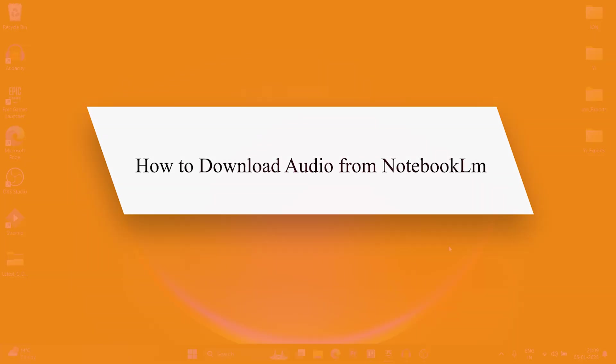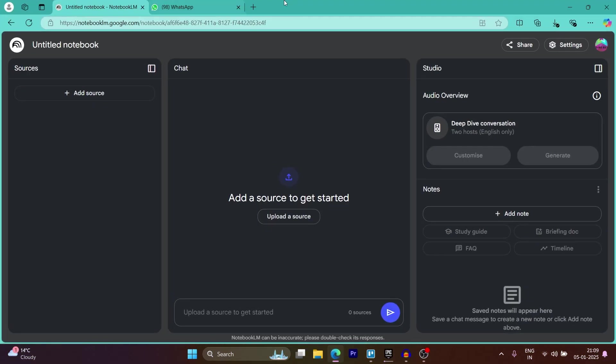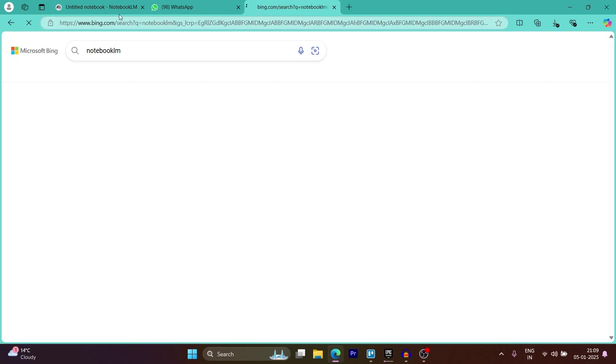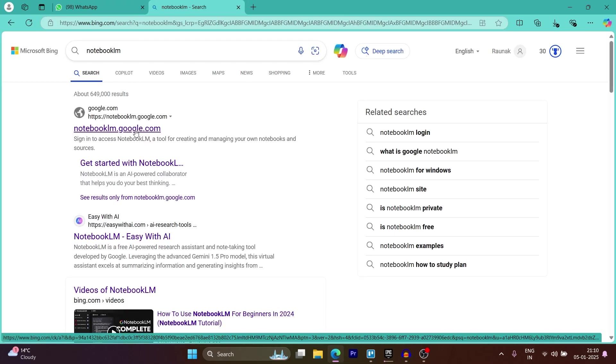So in order to do this, simply navigate to any browser on your PC, go to the search bar, type in Notebook LM. Now click on the link that says notebooklm.google.com.